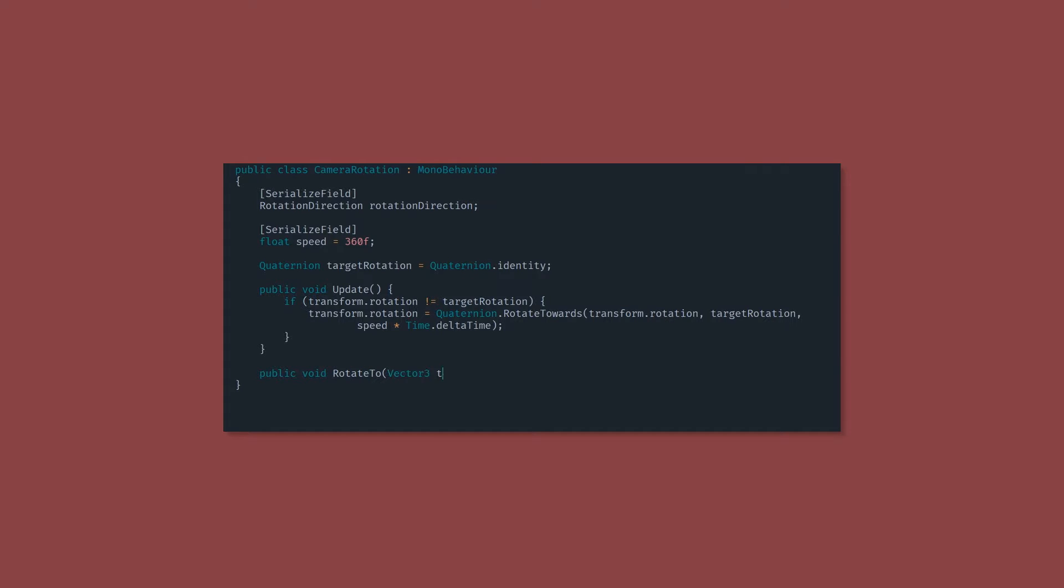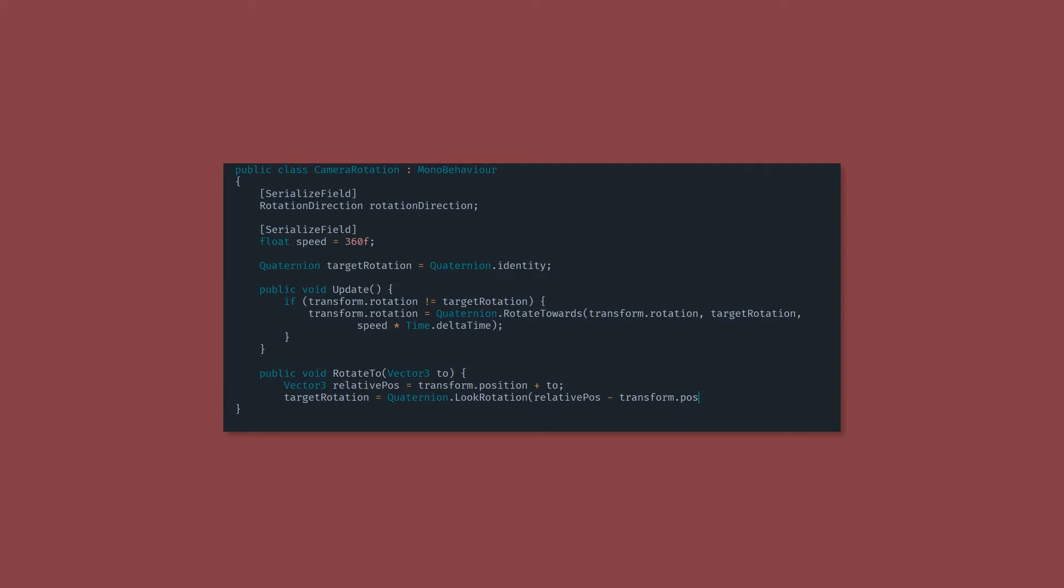Last up, we're going to add a public method called rotate two, which is going to take one argument. That's a vector three. Inside this method, we're going to define a relative position, which is just the current position plus the position that we want to rotate to. Then we're going to set the target rotation using this Quaternion dot look rotation method.